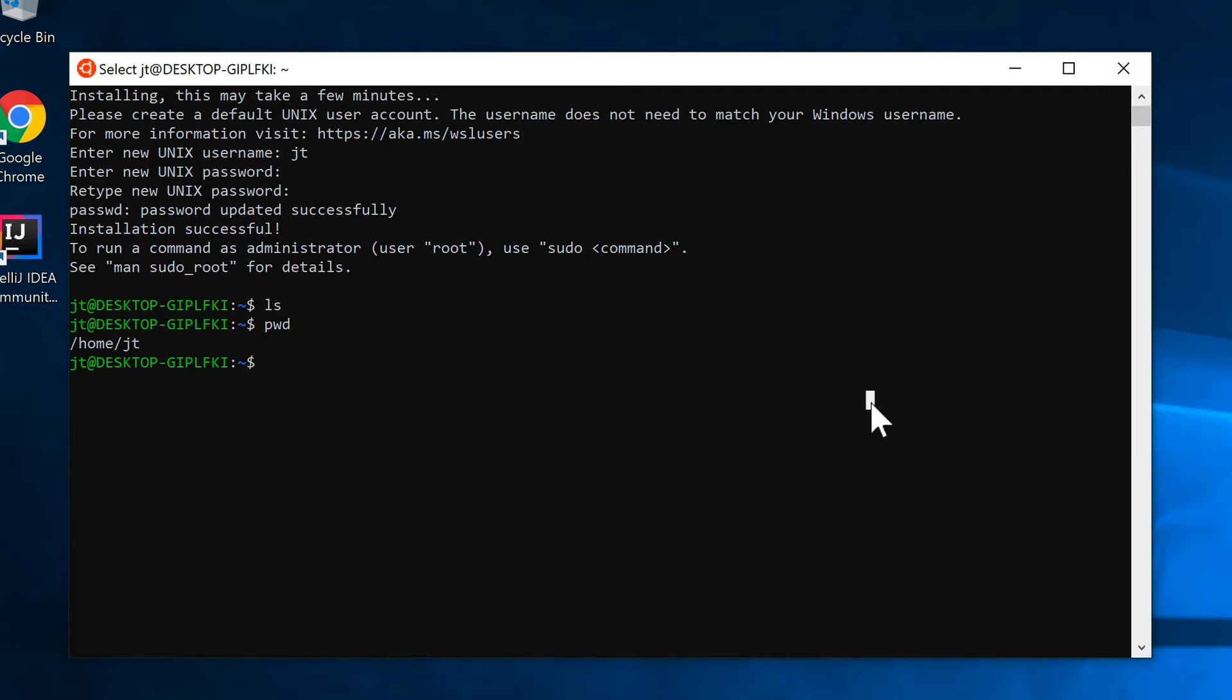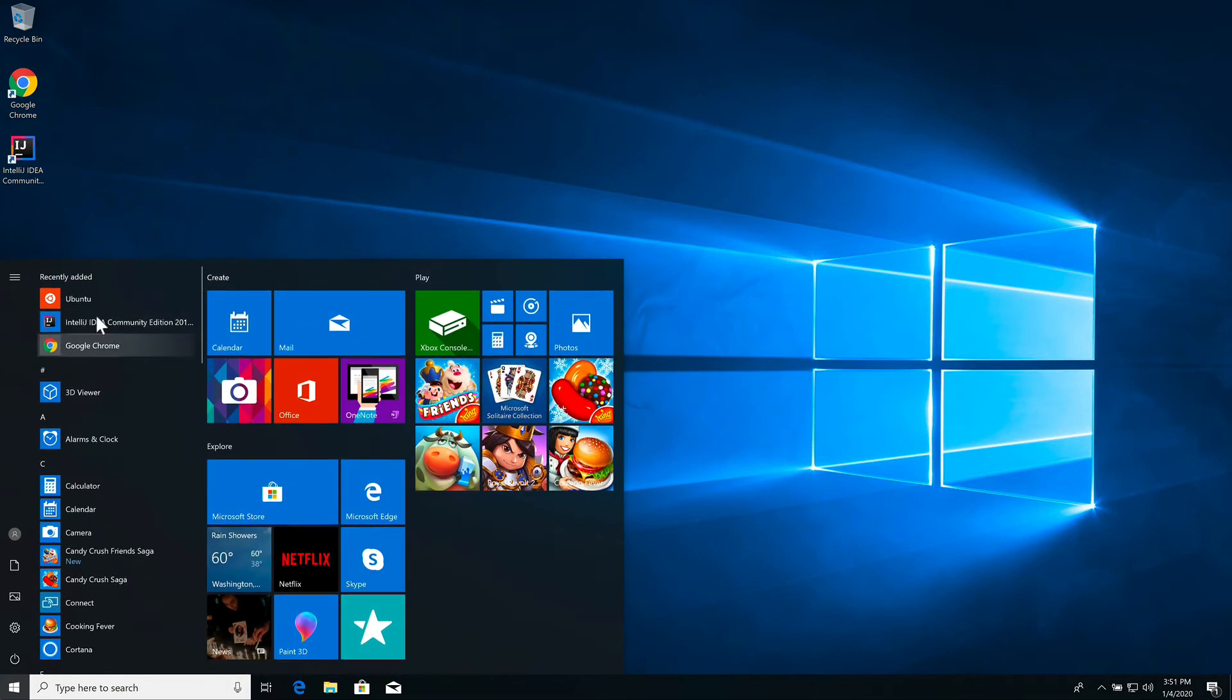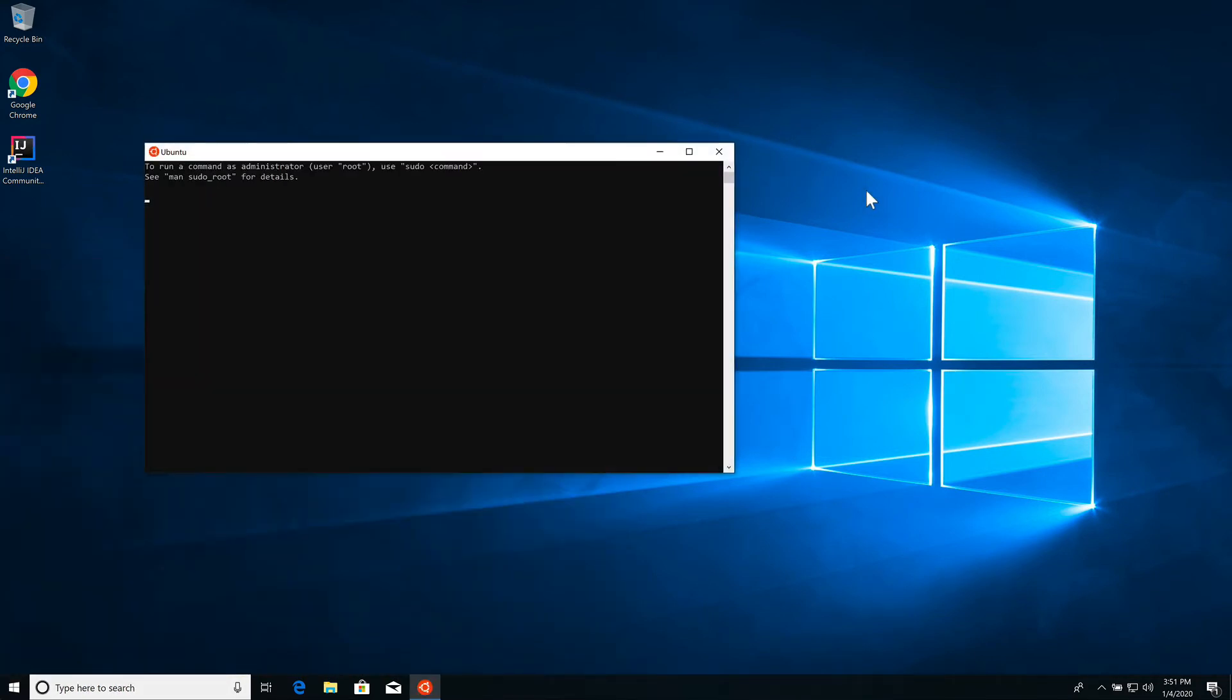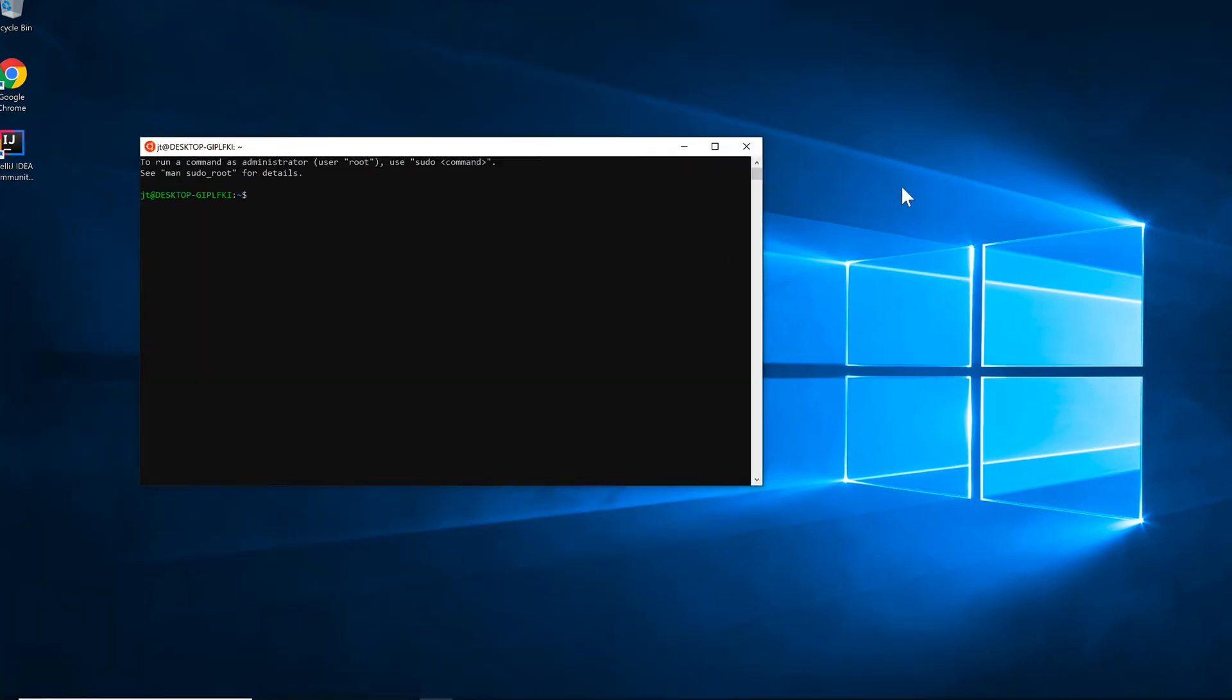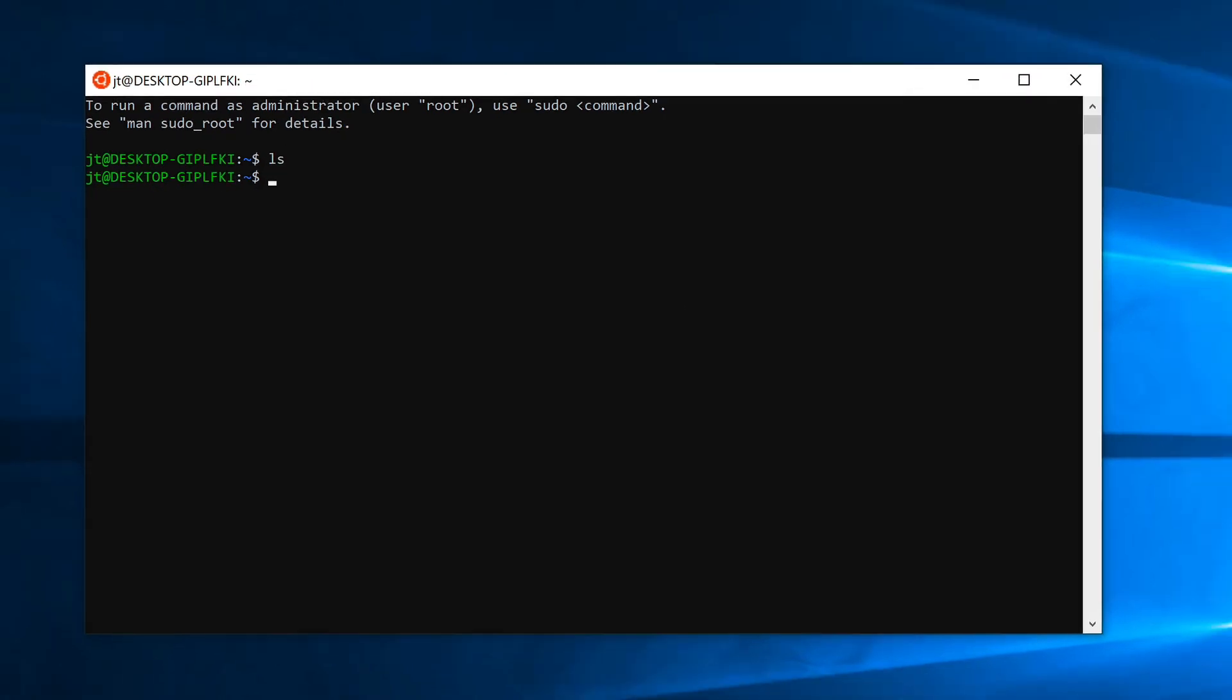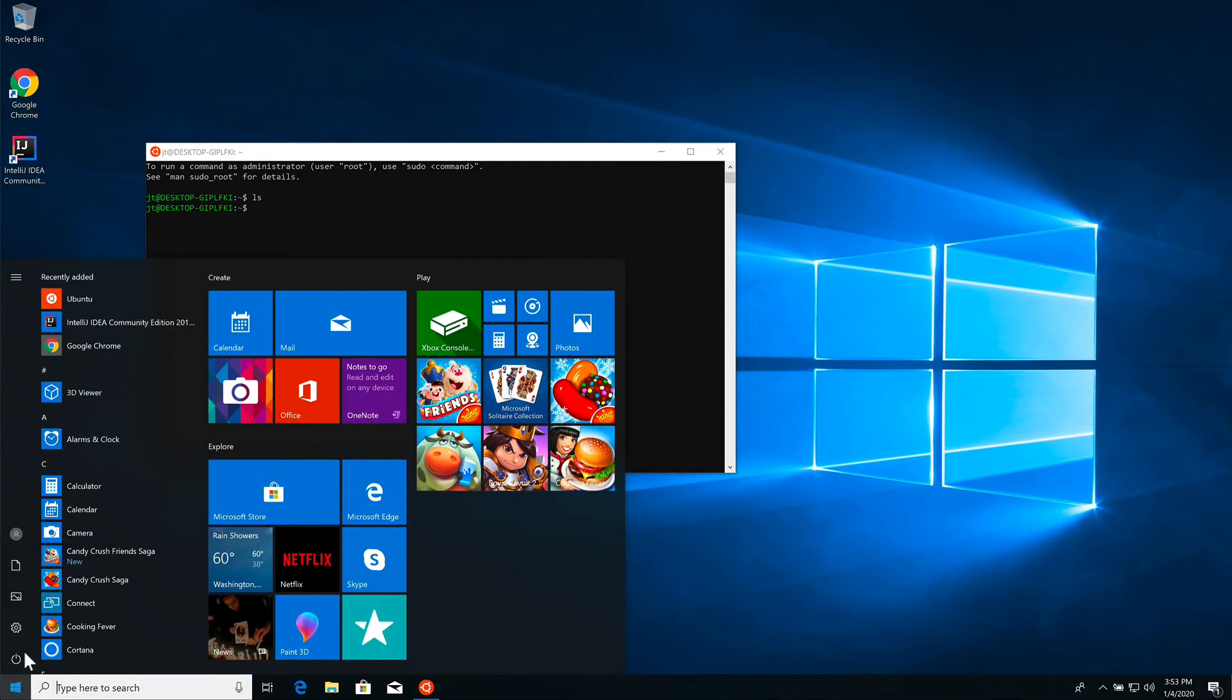I can click exit here or just say exit. That exits the application. The next time that I want to run Ubuntu or get to a bash shell, I can just click here and now I am at a bash shell.